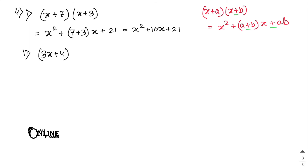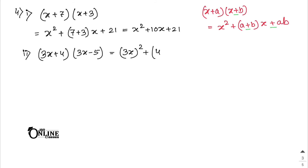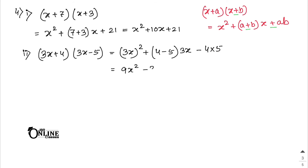Number 2: (3x + 4)(3x - 5). Apply the identity: (3x)² + (4 - 5)×3x - 4×5 = 9x² - 3x - 20.